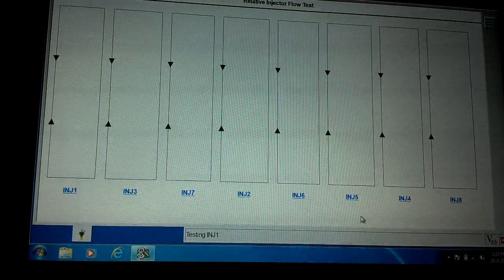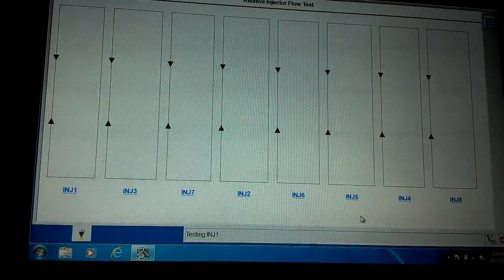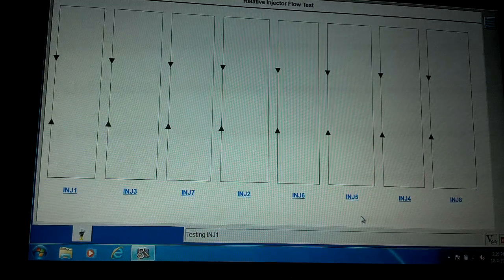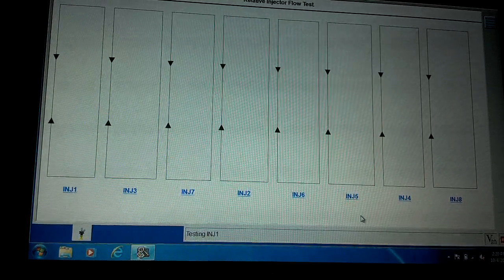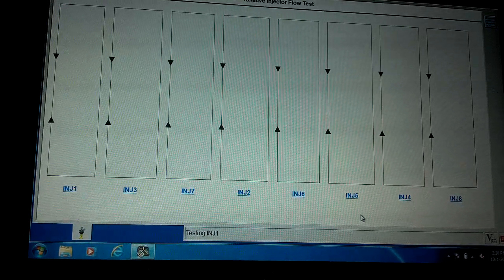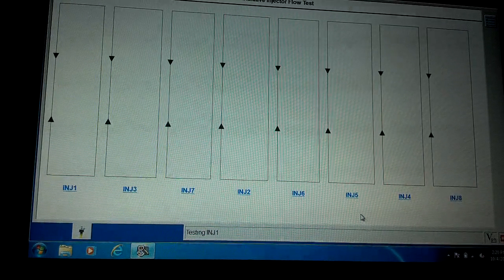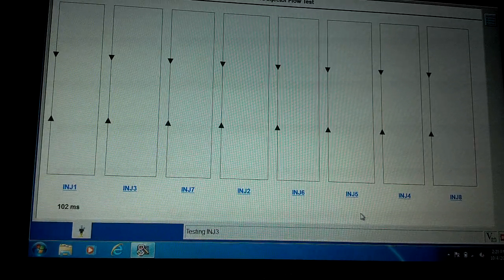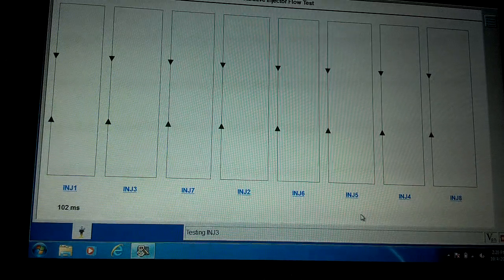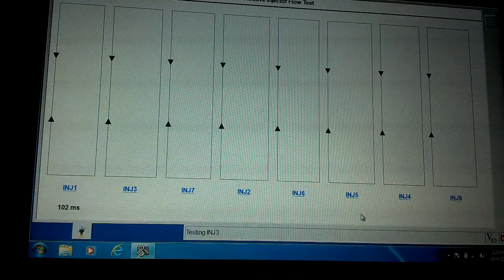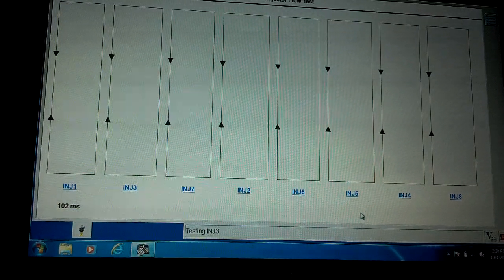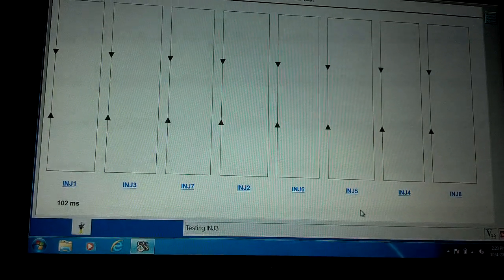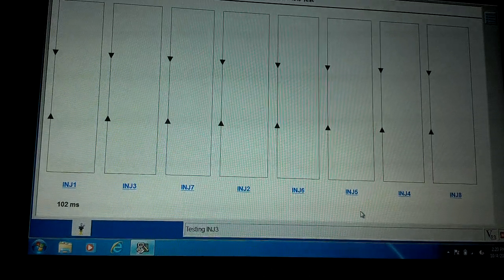All you've got to do is sit back and watch. It'll go through this part on its own, through the firing order, each injector one at a time. Run the pump to get the pressure up, turn the pump off, pulse the injector. You saw that first one's 102 milliseconds.